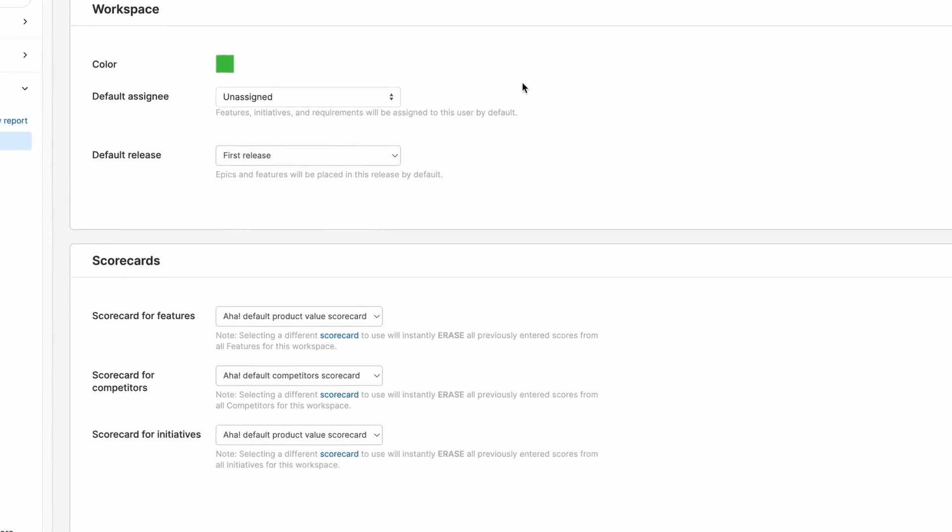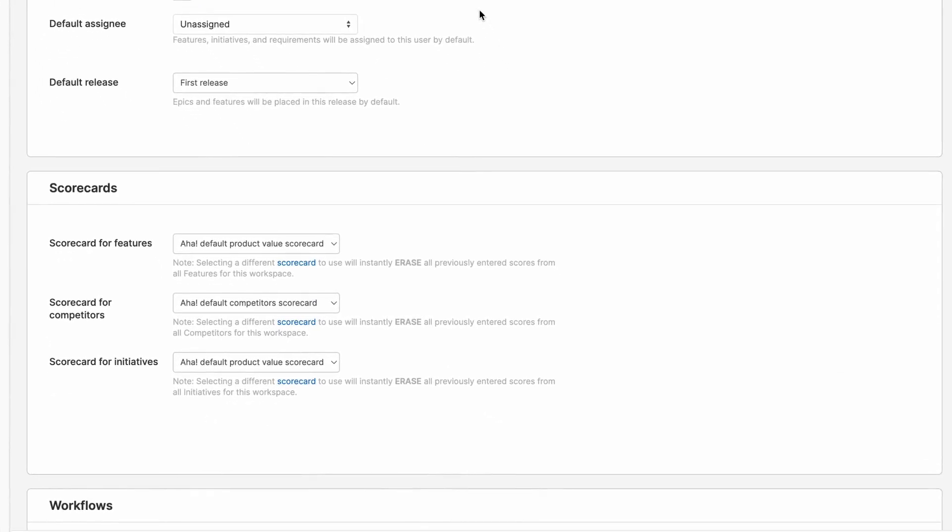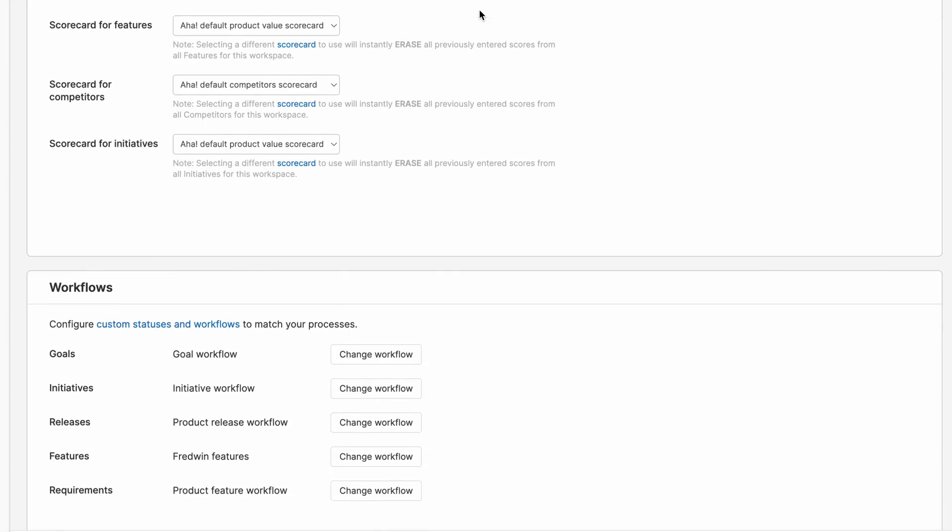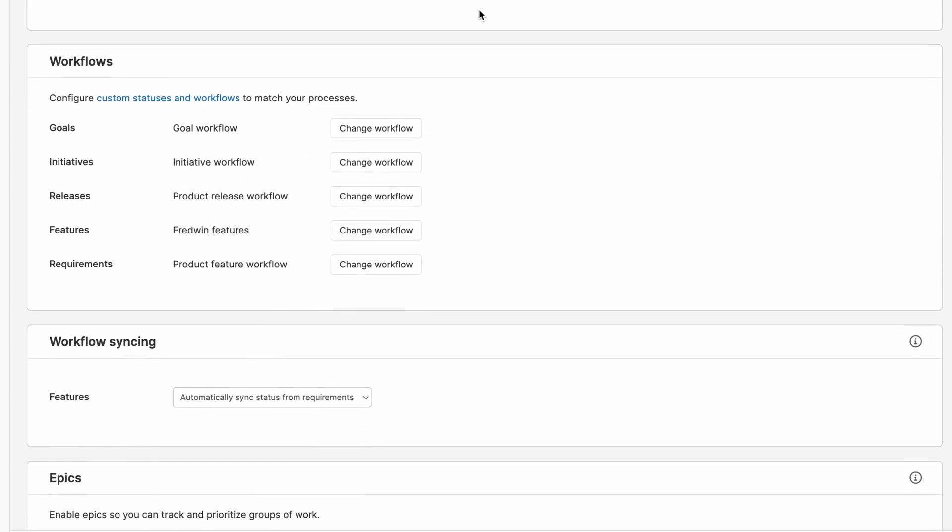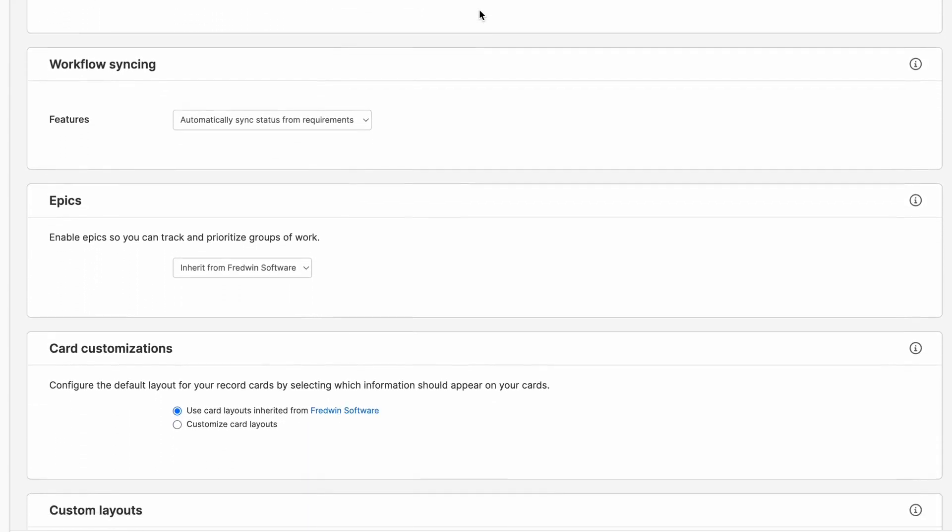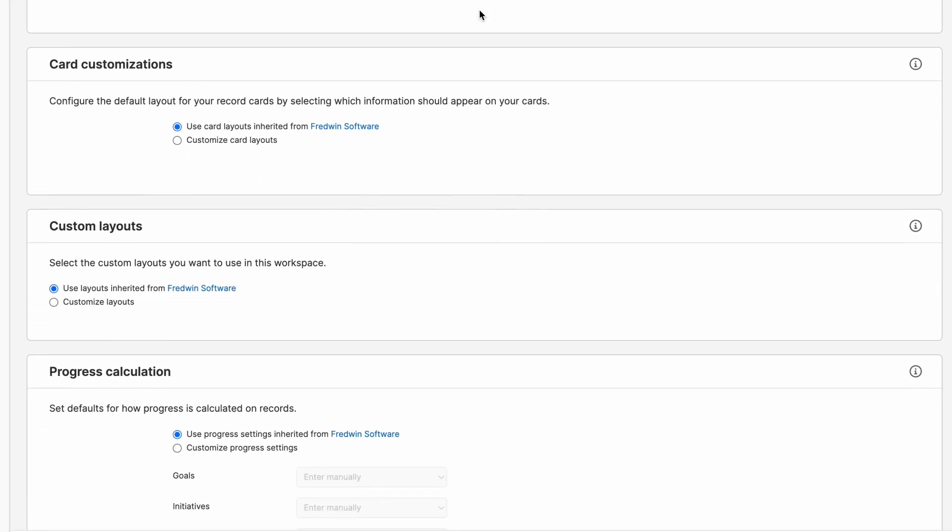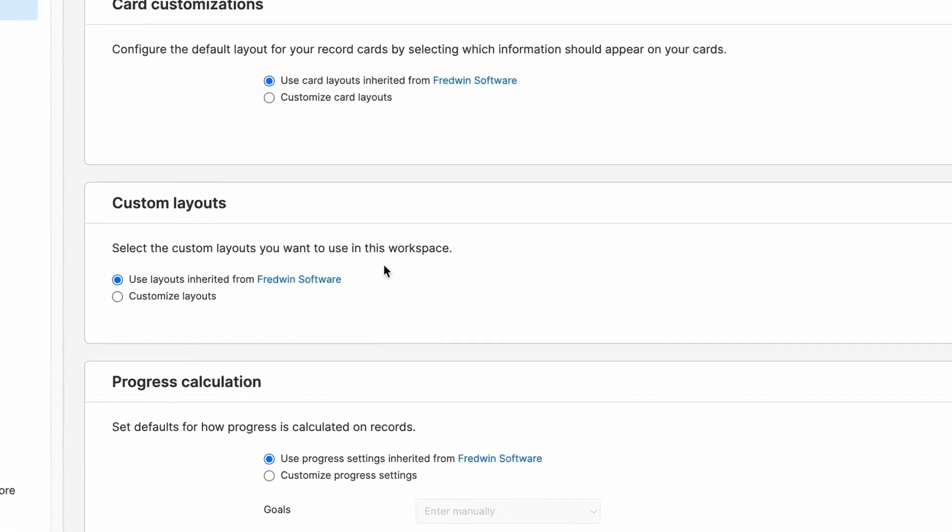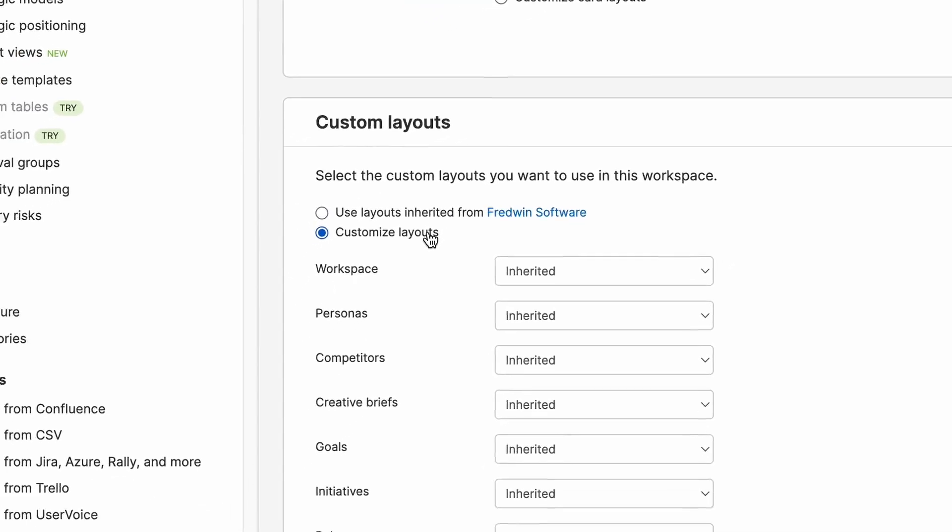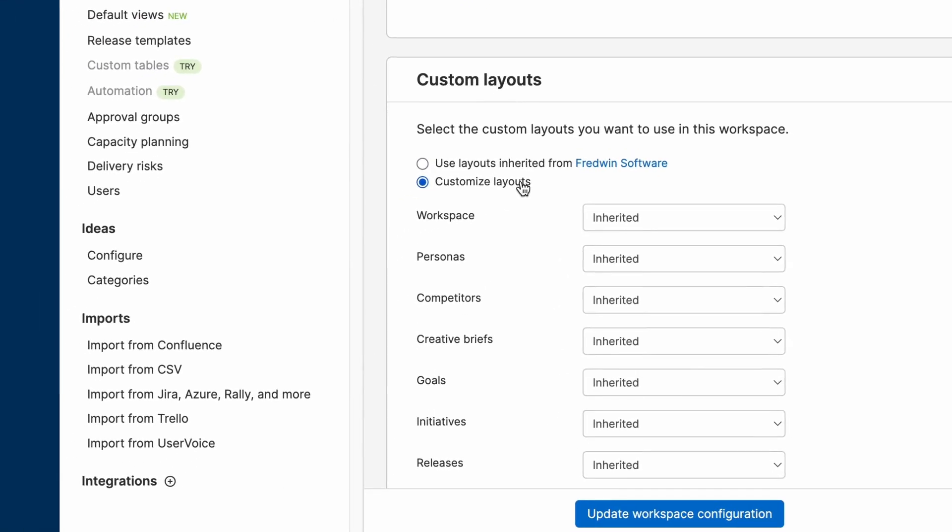Next, let's review the record layouts that we want to use for initiatives, epics, features, and requirements. You'll notice here that we're currently set to inherit the layouts from Fredwin software, which we set earlier as our parent line for Fredwin Yoga. But we can easily customize the layouts for each workspace as needed.